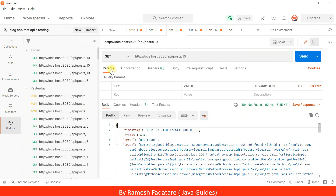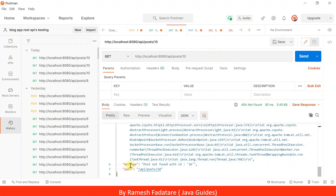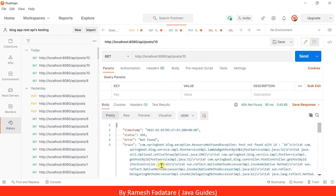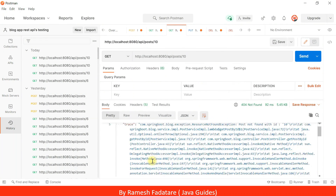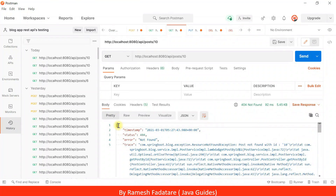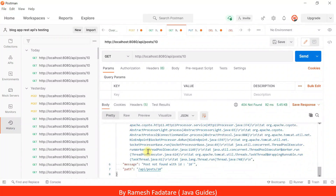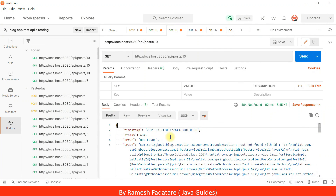Spring Boot's default error handling mechanism creates an error response in this standard format and sends it back to the client. The error response contains a timestamp, status, error, trace, message, and path. This response looks good and contains all the necessary information the client needs, but sometimes we need to customize or structure the response as per the client's expectation.